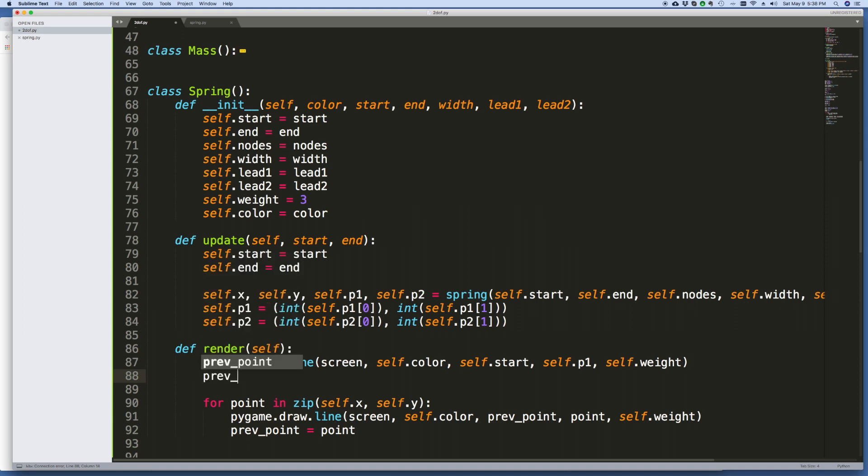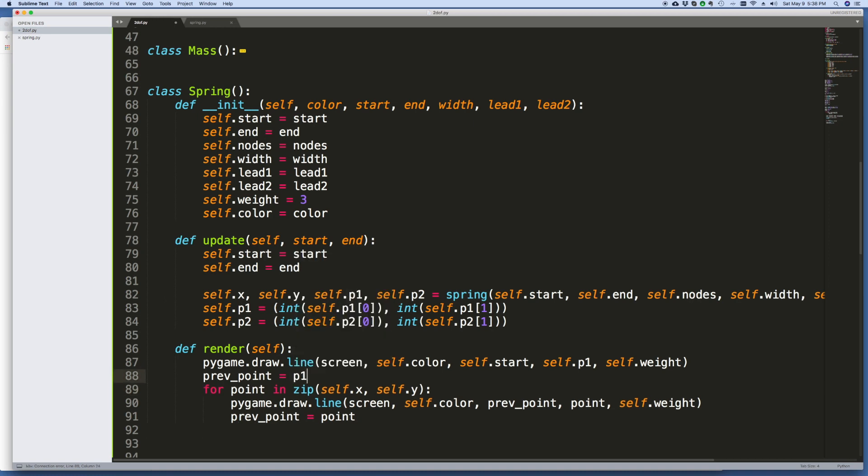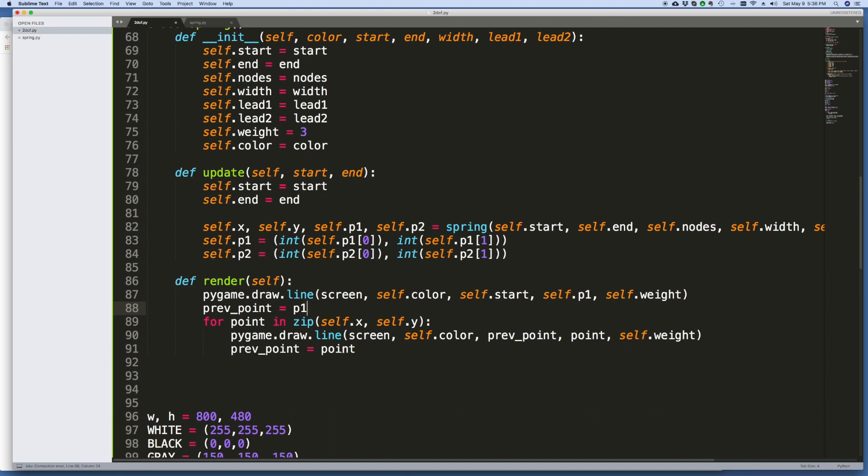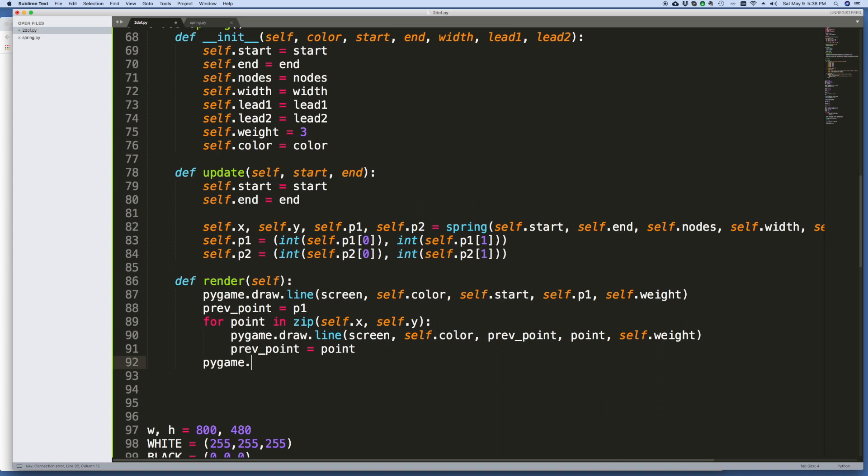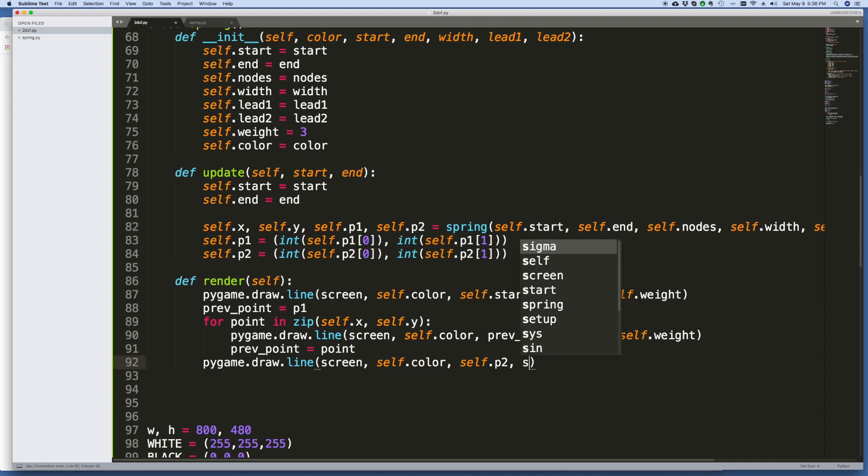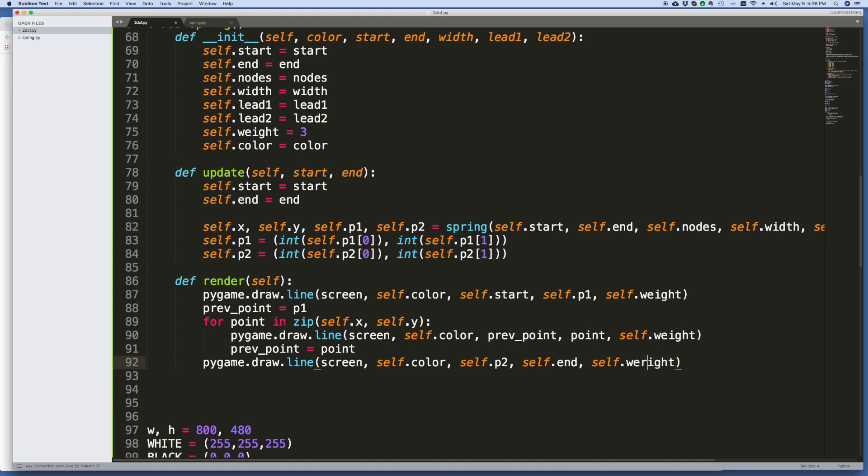So I'd say here, to begin with, the previous point must just equal p1. Okay, that will work. And then I've got to do all these other points, and then I've got to do the lead point at the end. So pygame.draw, line, screen, self.color, and this will go from p2 to the end, I guess. Self.p2 to the end. And the weight will be self.weight. Okay, and I believe that's it for the render routine.